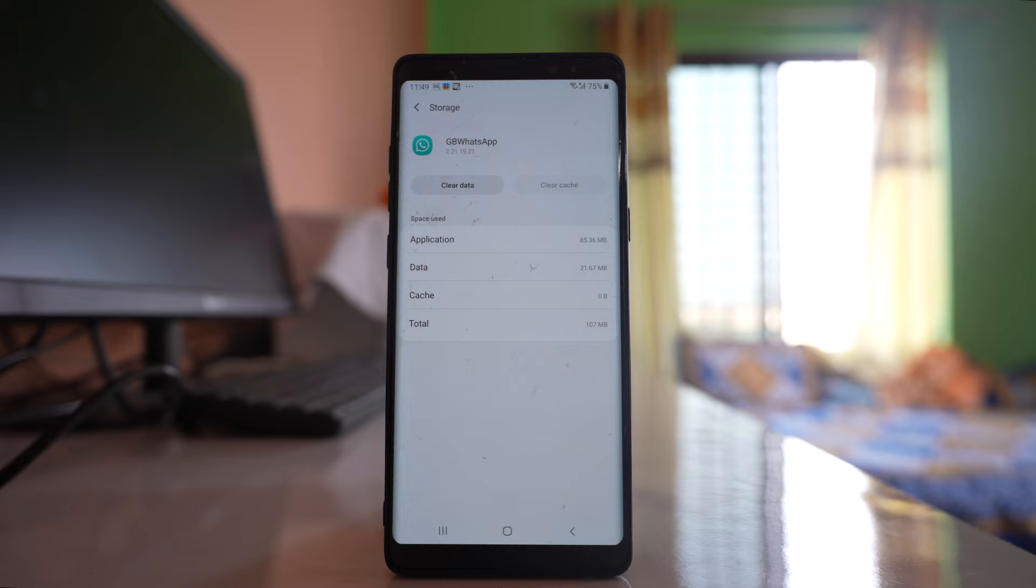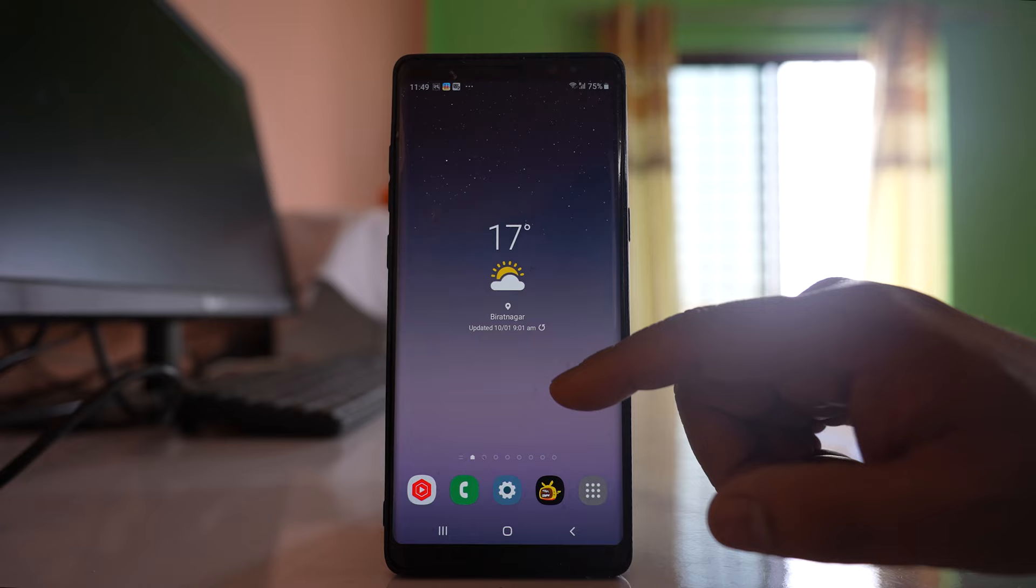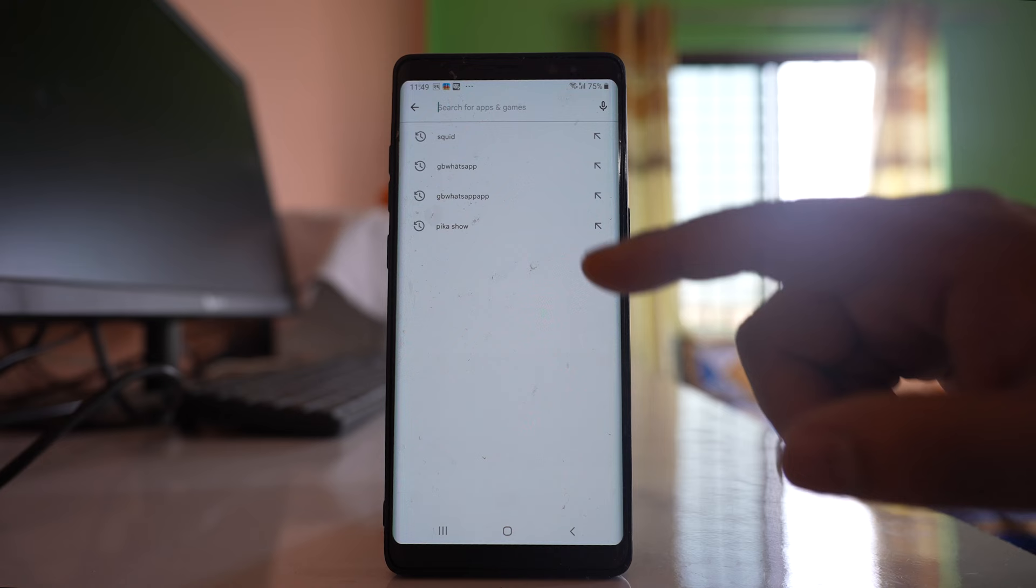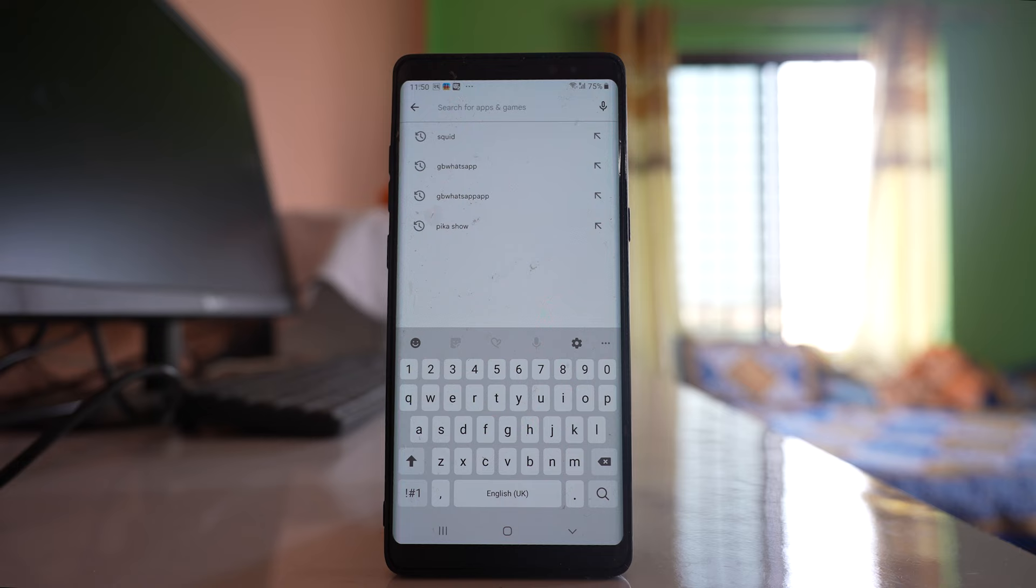After that, the other thing you can do is go to play store, search for WhatsApp, and if you see there is an update for WhatsApp application, then update it. Hopefully this should fix the issue.